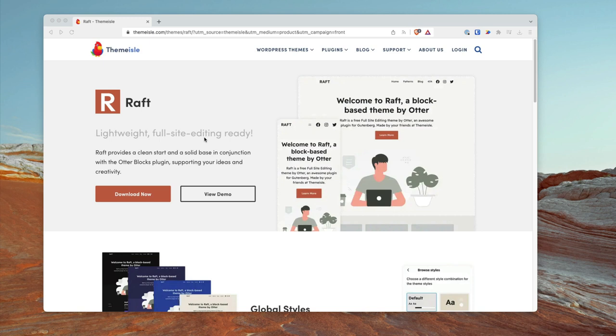We're taking a look at the RAF theme, branded as a lightweight, full-site editing-ready theme. RAF provides a clean start and a solid base in conjunction with the Otter Blocks plugin, supporting your ideas and creativity. You can download this for free and get started with it. Theme Aisle themes are probably one of the most slept-on starter themes for an agency or freelancer.